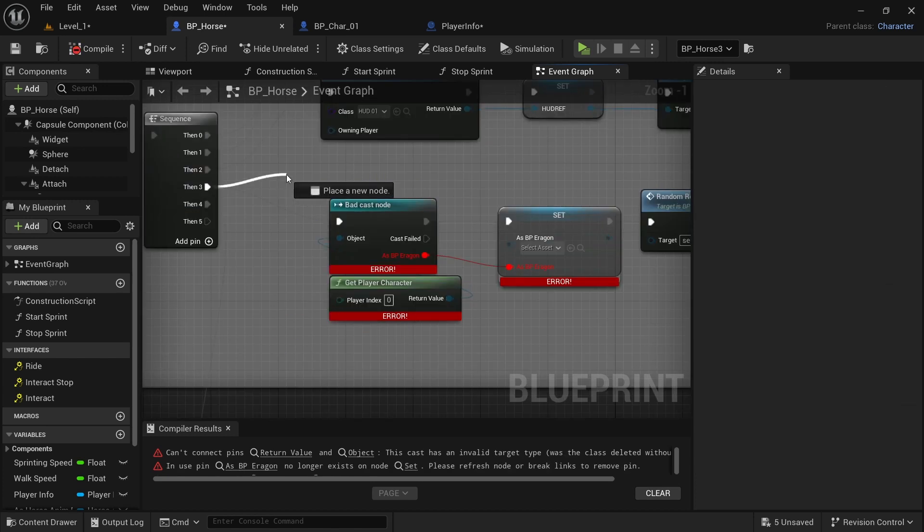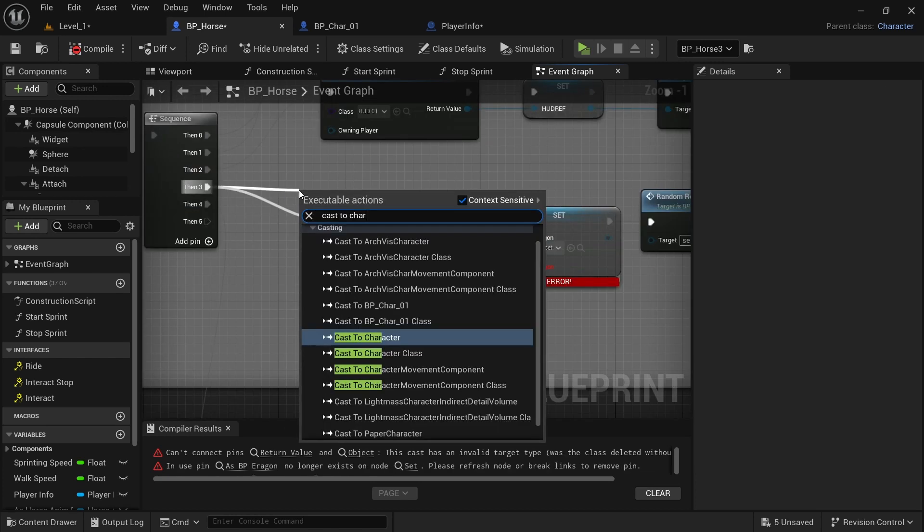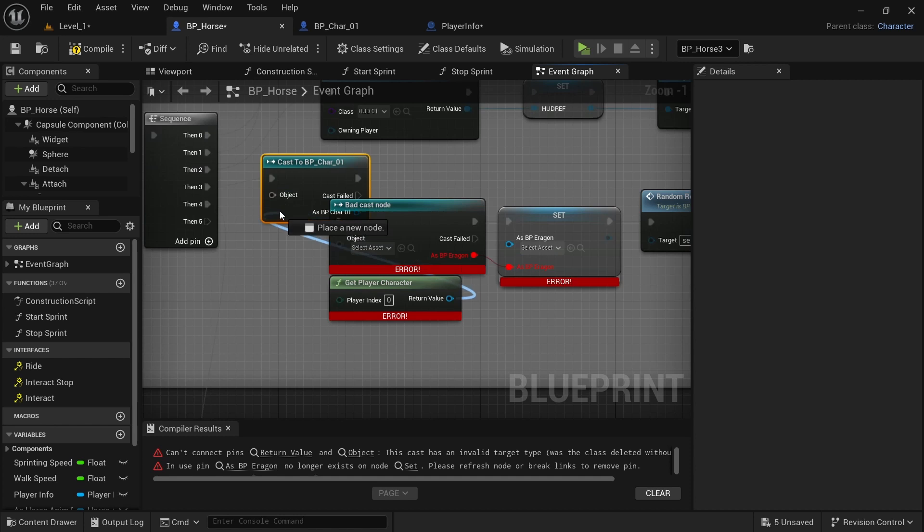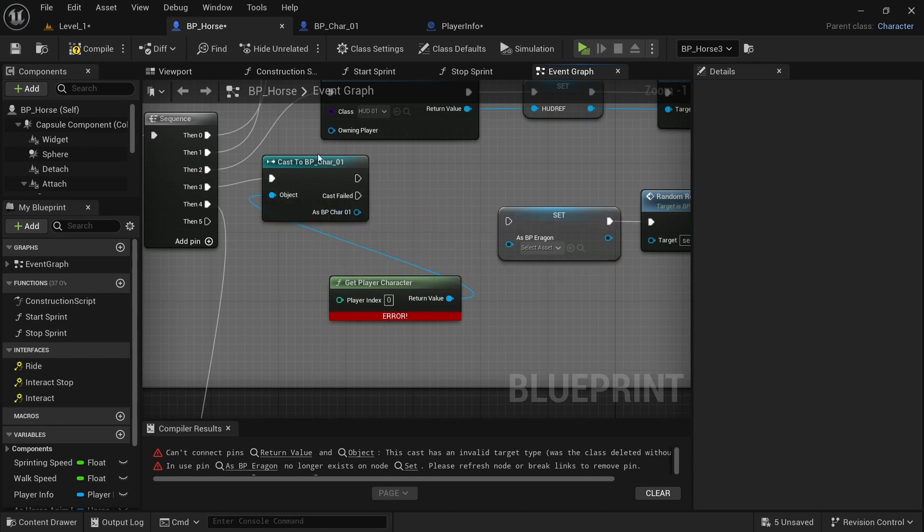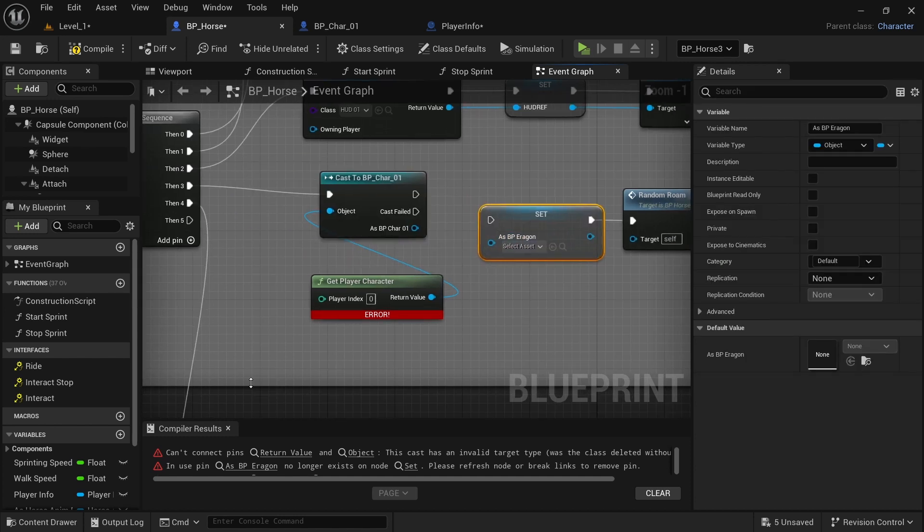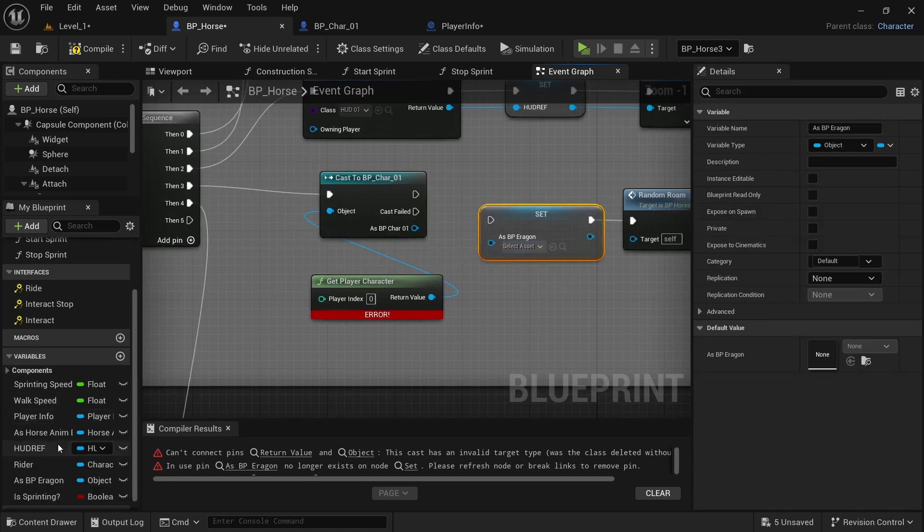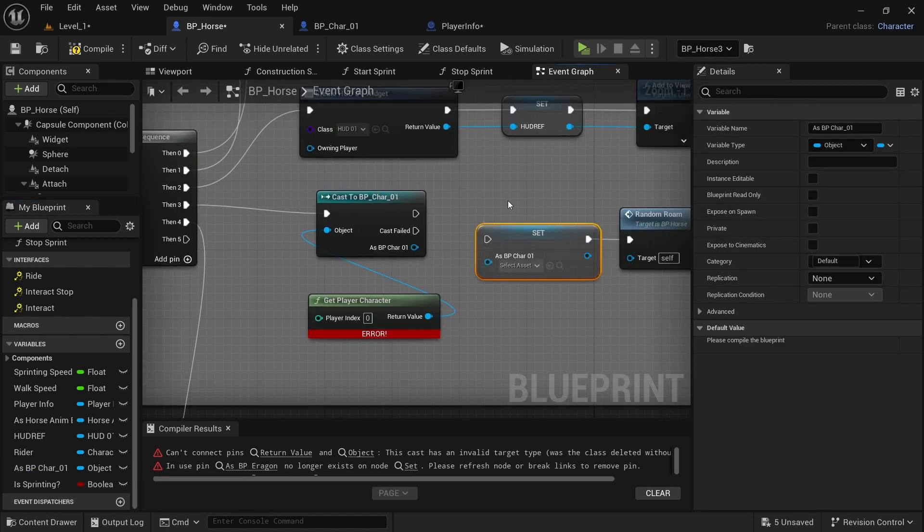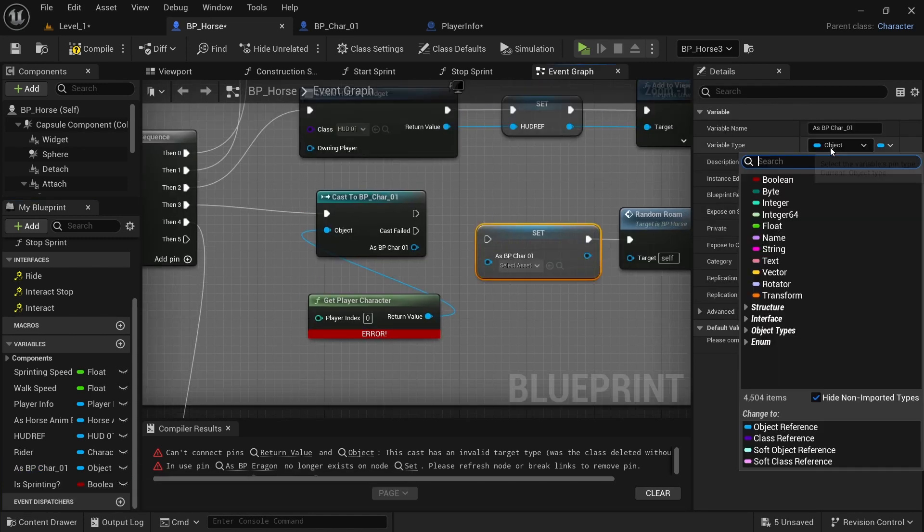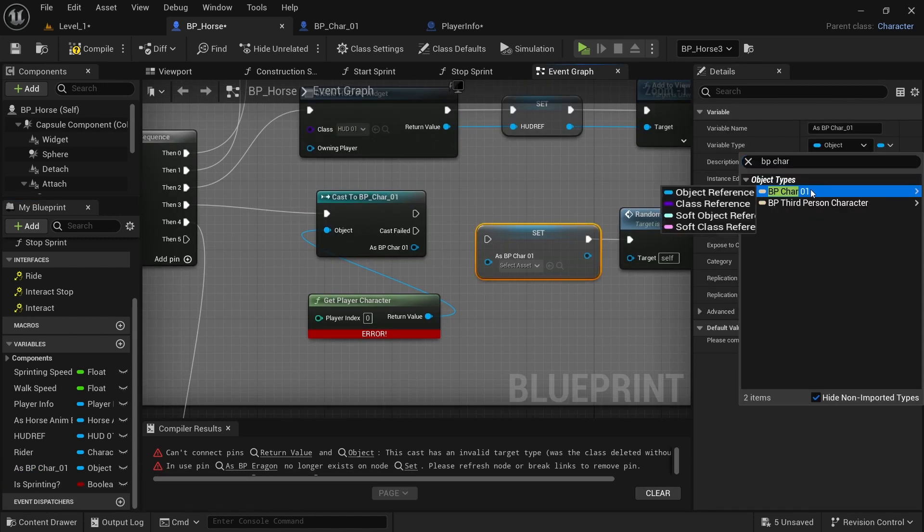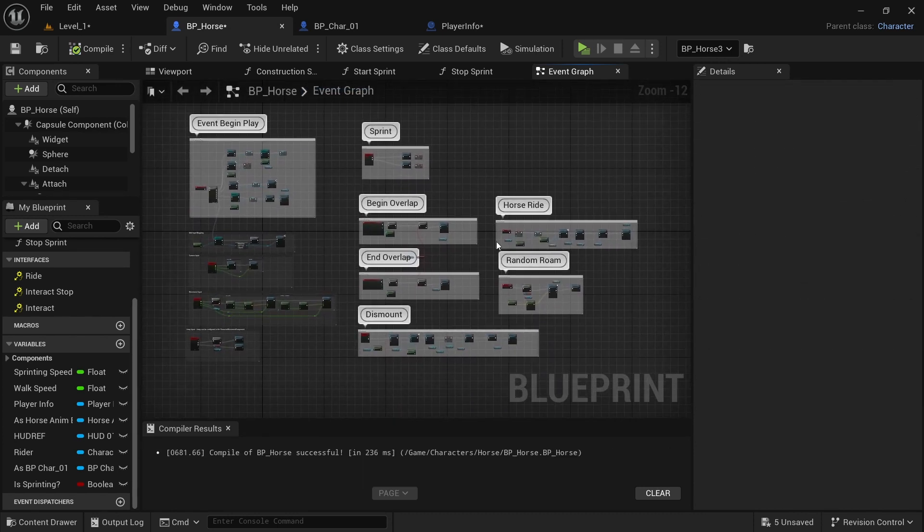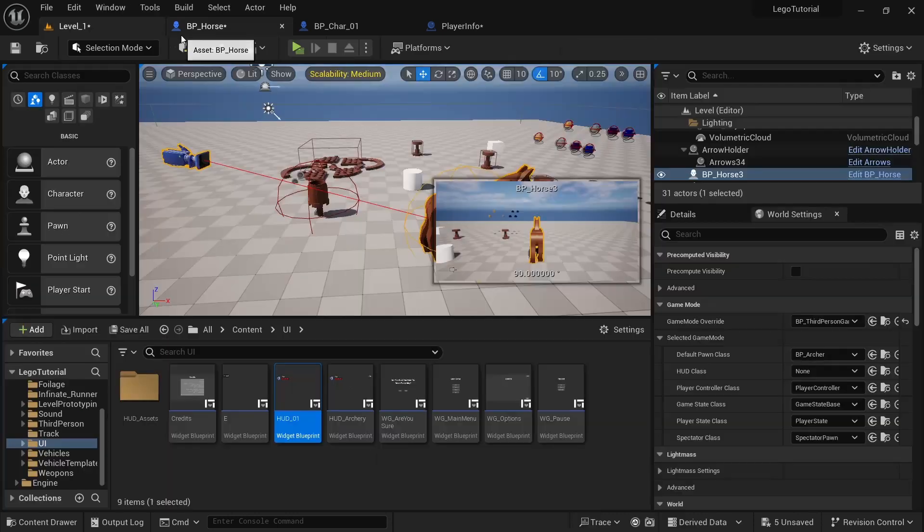Then we want to drag off of here. Then we want to cast to character01. And control drag off of there. And then as ergon BP, we're going to come over here and just rename this to BP character01. And then over here, we'll just need to change this to BP character01. All right, so everything should be working now in horse BP.